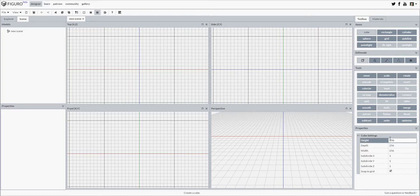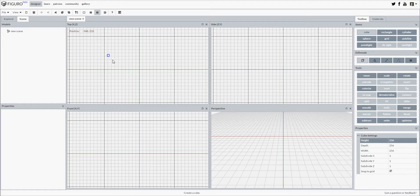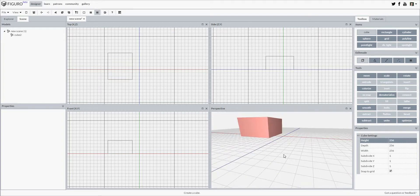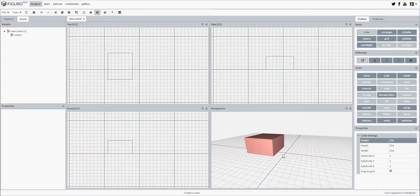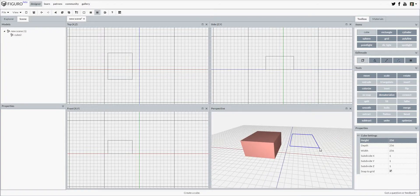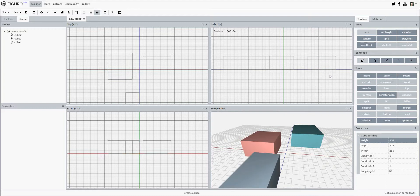To add the item to your scene, simply click and drag in any view. Let's add a cube. As you can see, the cube is created. I can do so in any view and with any object I like.